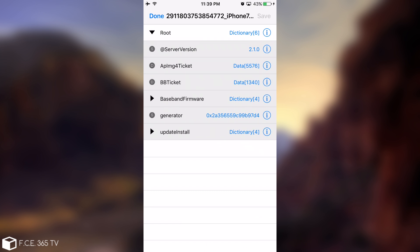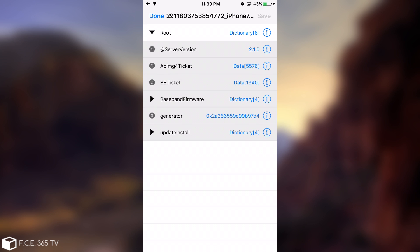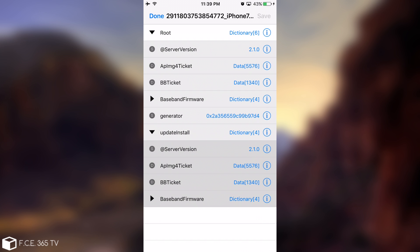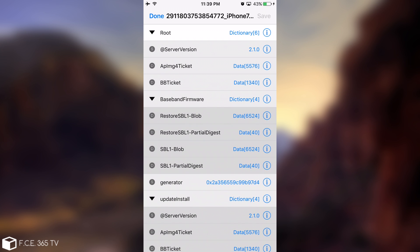It contains root and it has the server version, which is 2.1.0, the app EMG4 ticket, which is required, the BB, which is probably a baseband ticket, then the baseband firmware update installed and baseband firmware in here and the generator. So they are saved correctly for the Prometheus method.